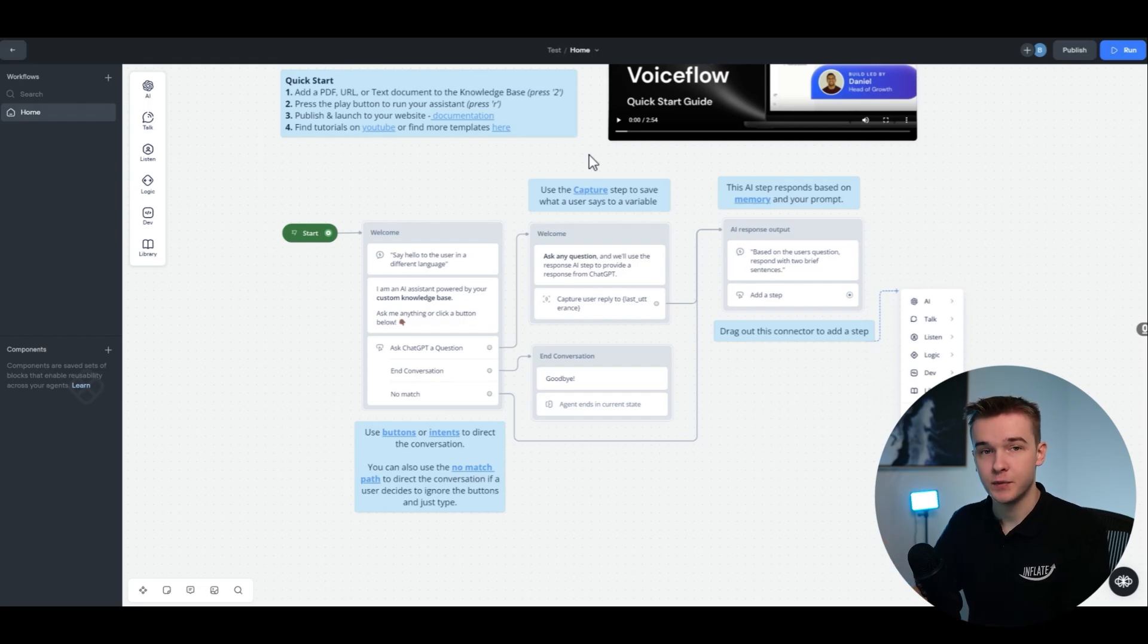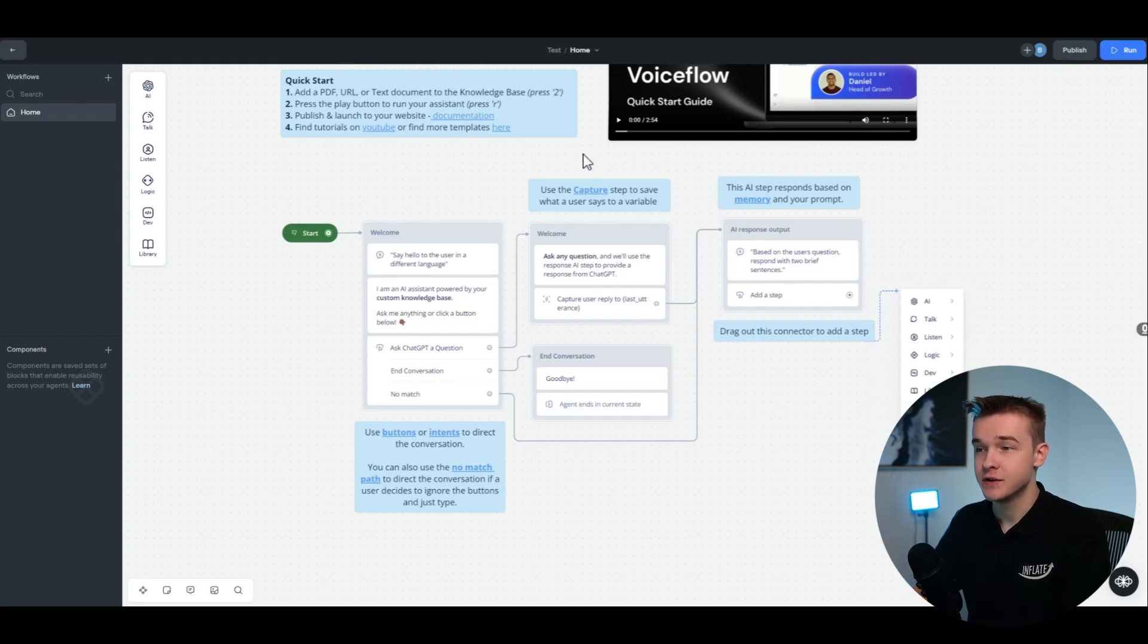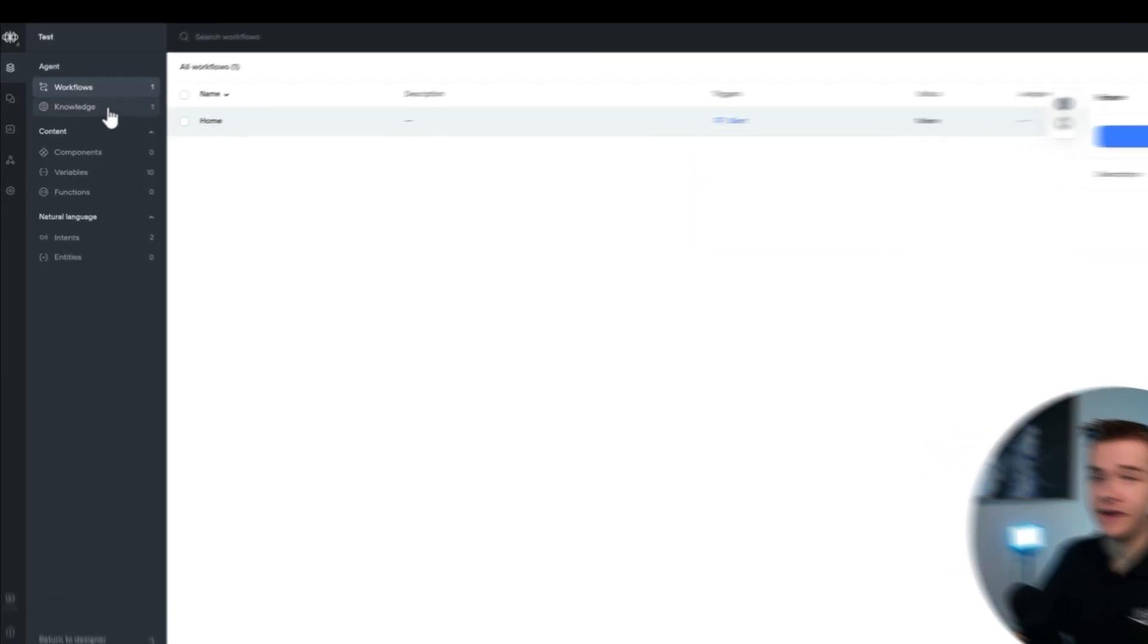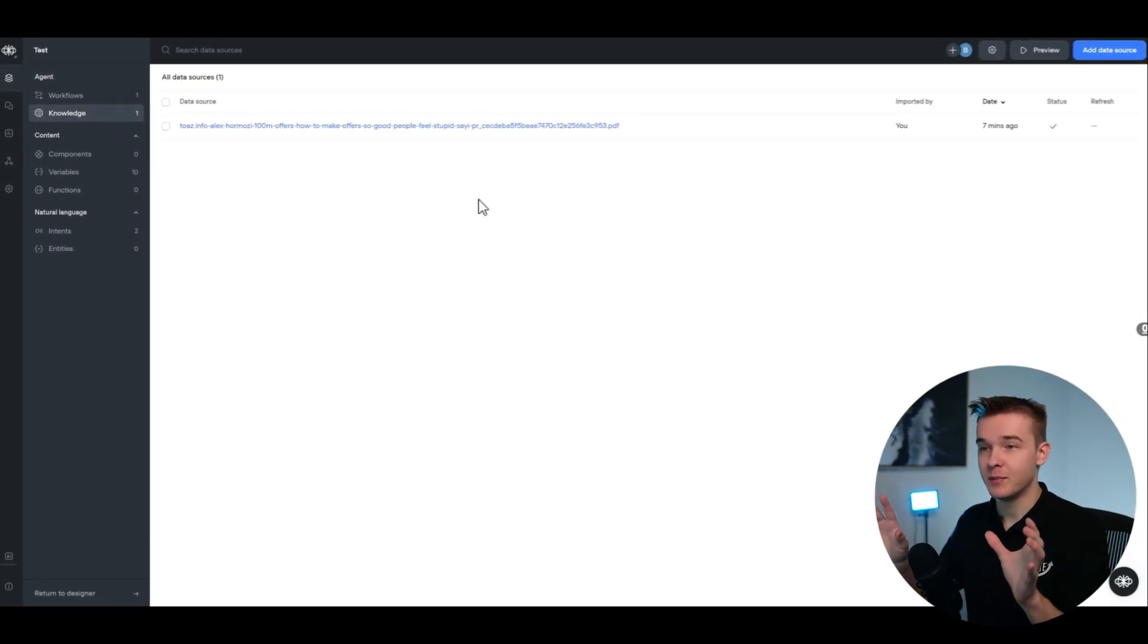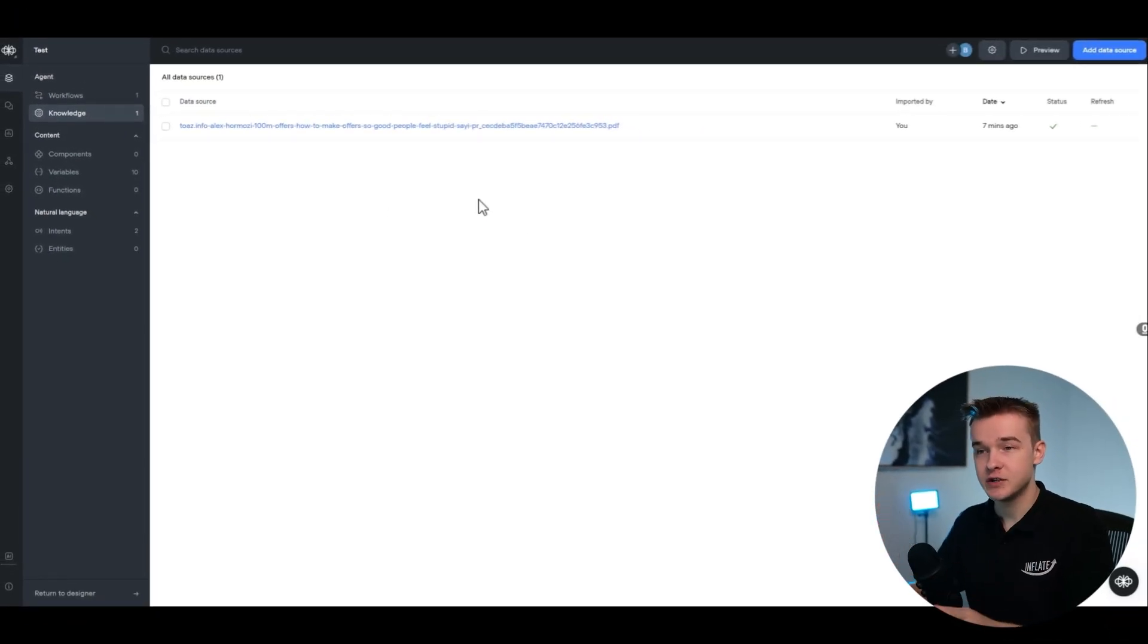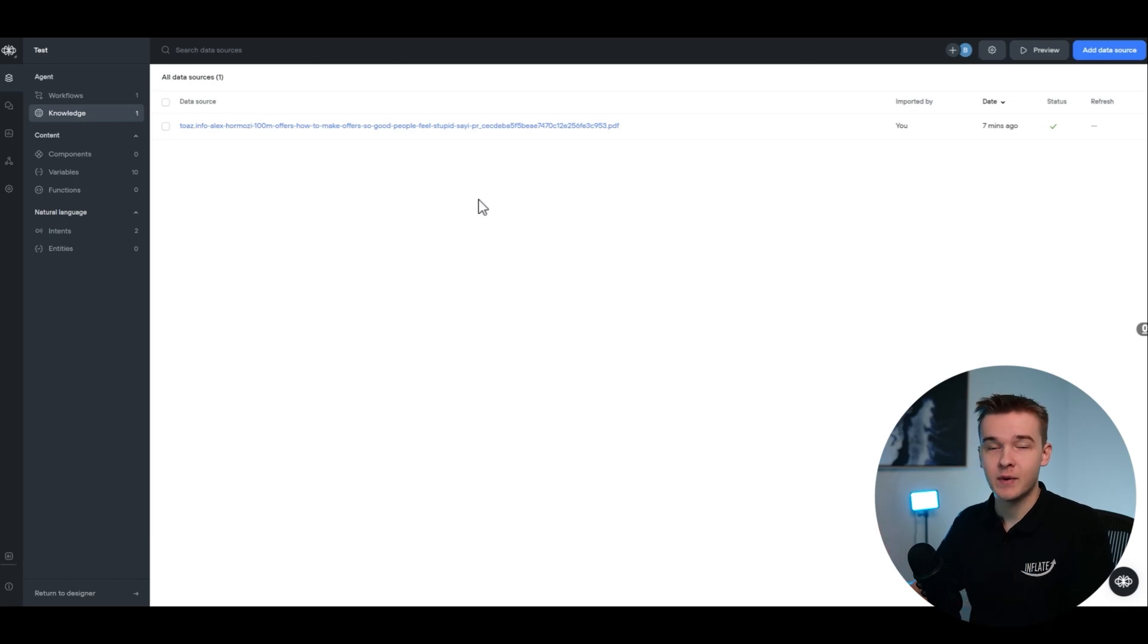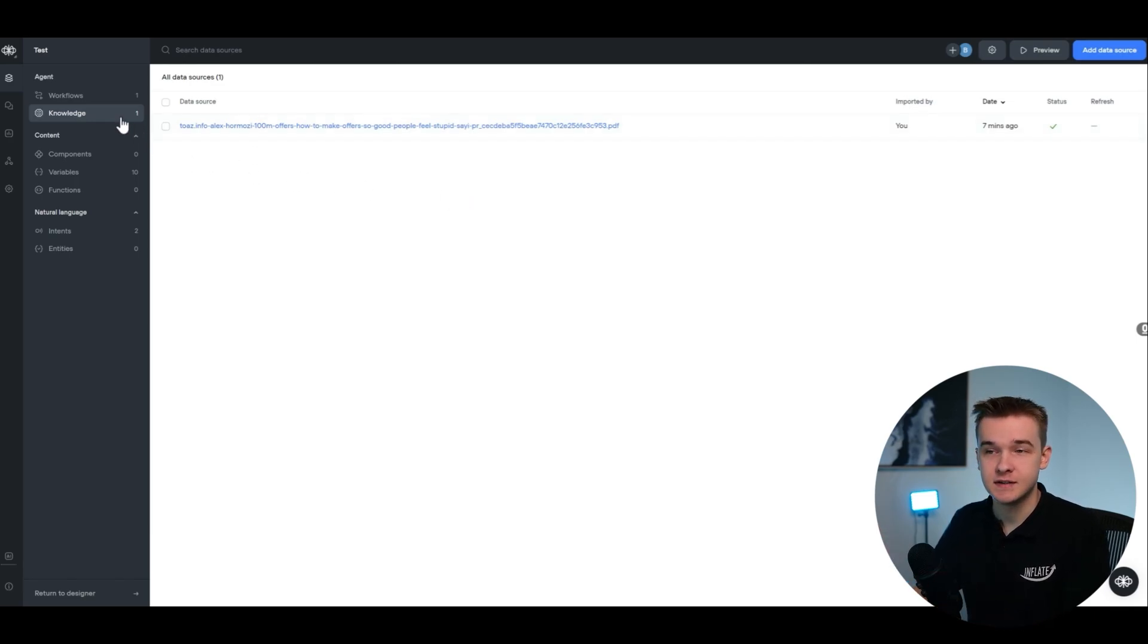So if you've used VoiceFlow before, you'll know that one of the most powerful features is you can go to the knowledge section and just upload a bunch of files of information, hundreds of pages, however much information that you need for your assistant.